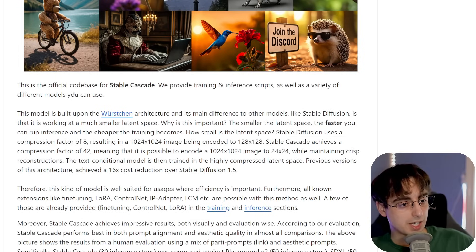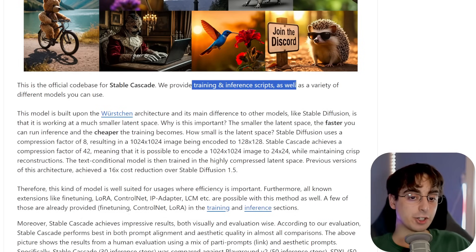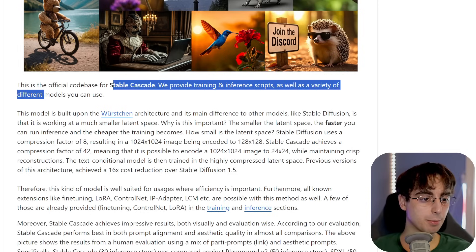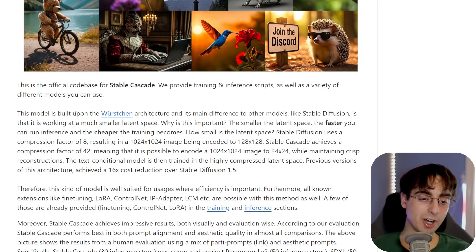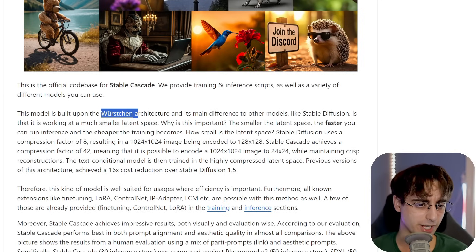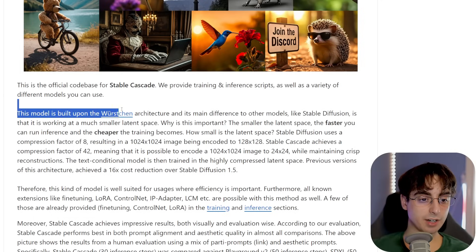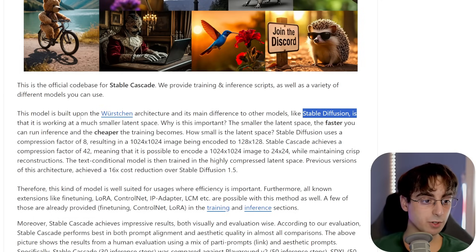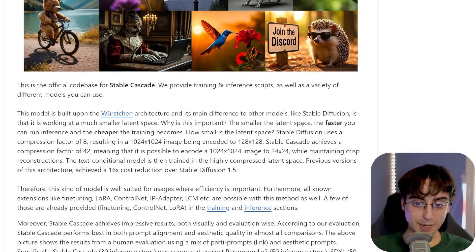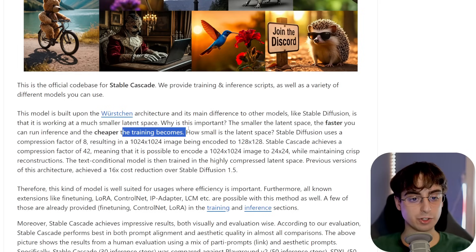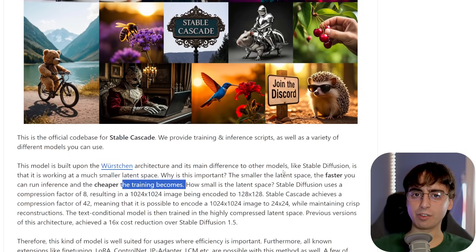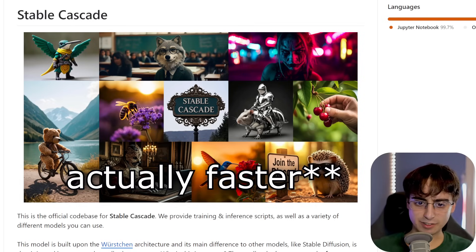What you're looking at right now is the GitHub codebase for Stable Cascade. They provide training and inference scripts for those who want to get more involved, as well as a variety of different models you can use right off the rip. This is built upon a different architecture called the Wuerstchen architecture. The main difference with this kind of model versus regular Stable Diffusion is that it's working with a much smaller latent space.